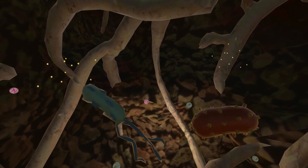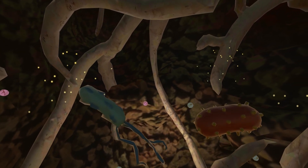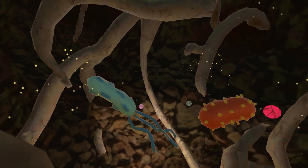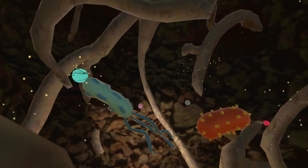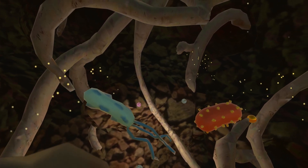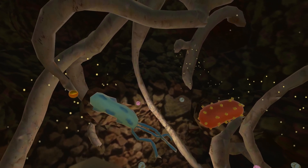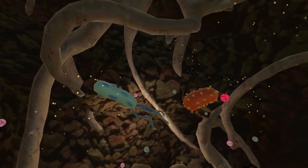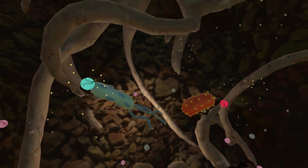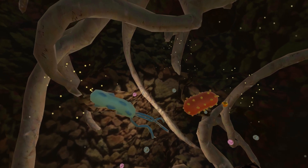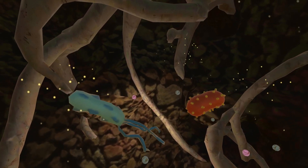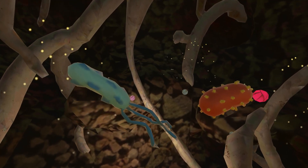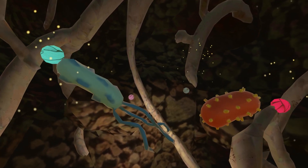This is where Source comes in. Source mimics the plant signal that activates microbes. When the microbes detect Source, they start transforming nitrogen and phosphorus into plant-available forms. Source is like caffeine for the microbes, helping them work harder to provide more nutrients to plants, which in turn makes them healthier and more productive.